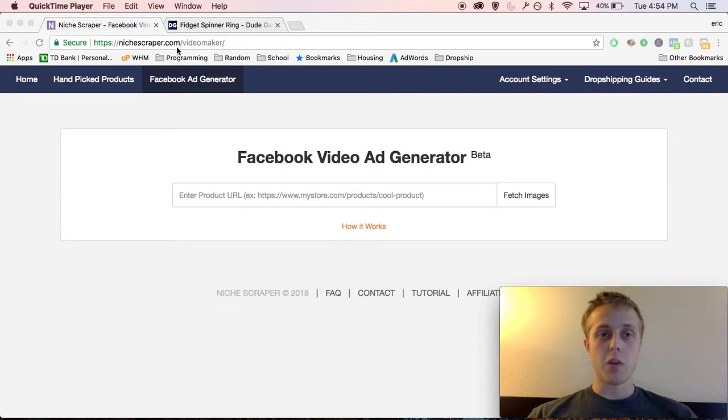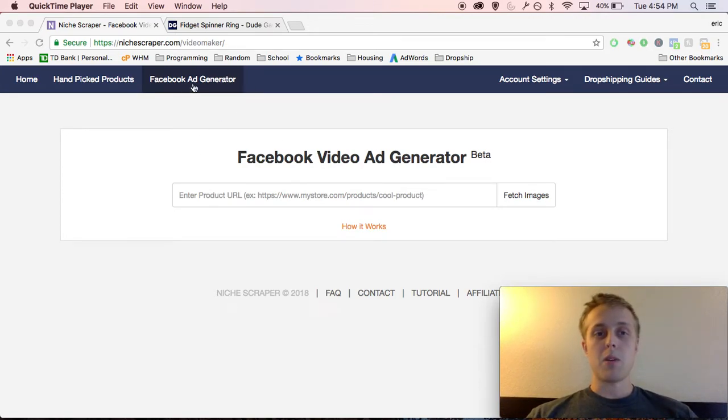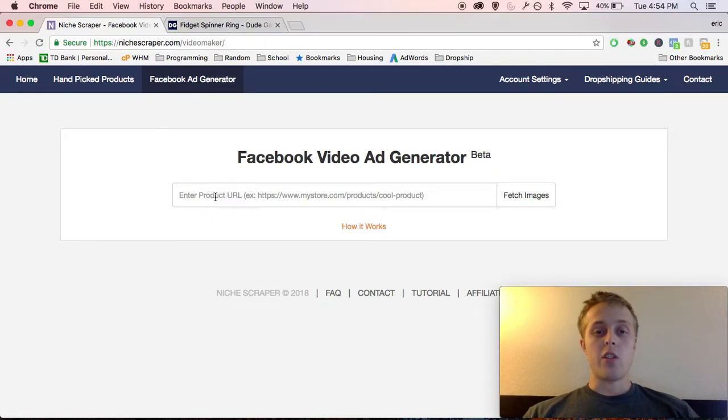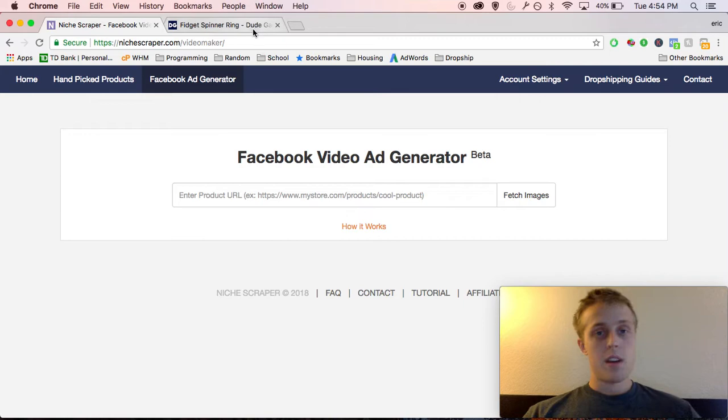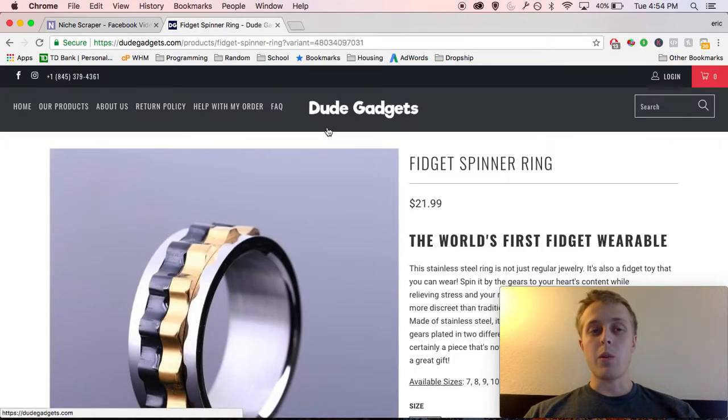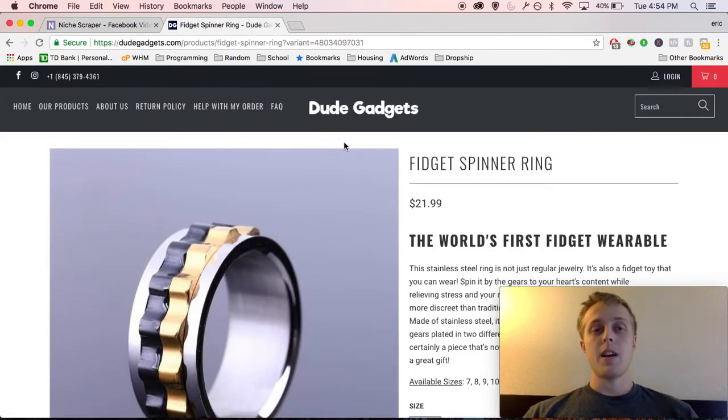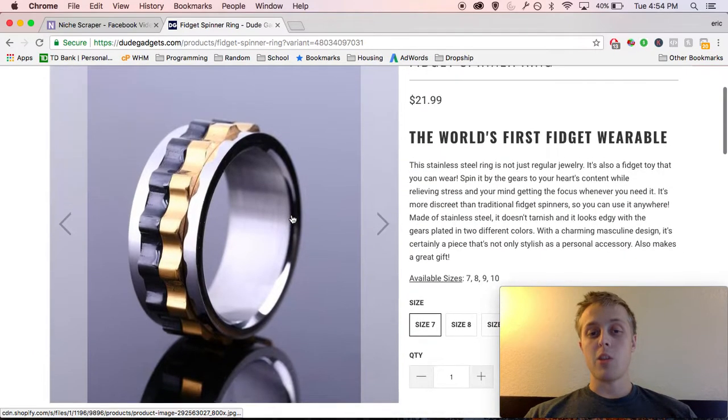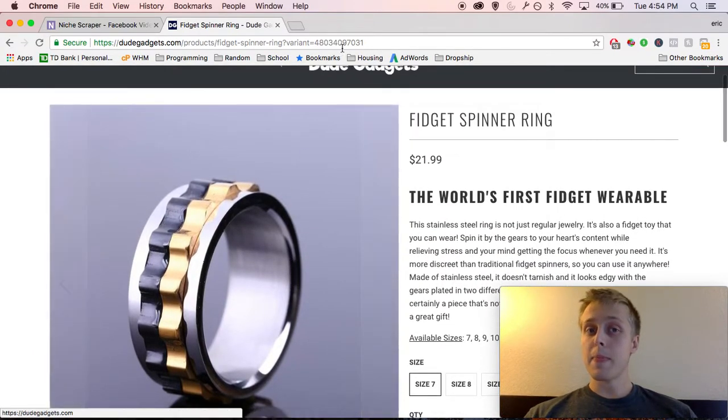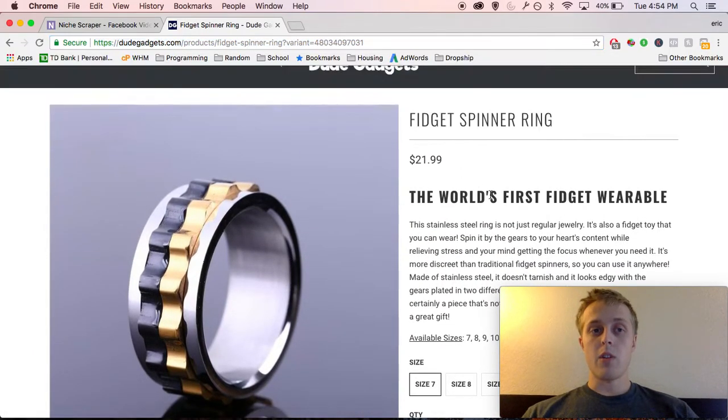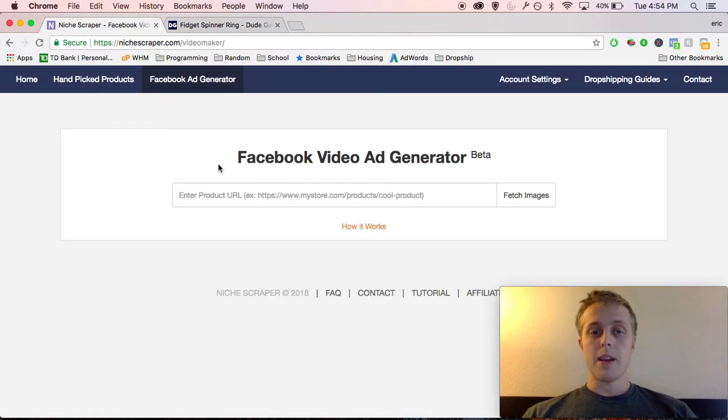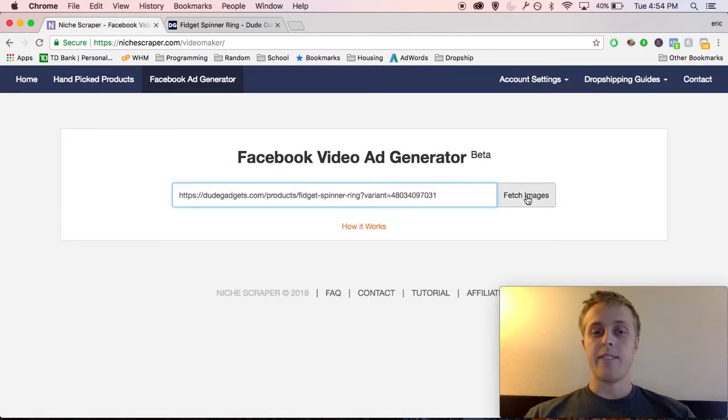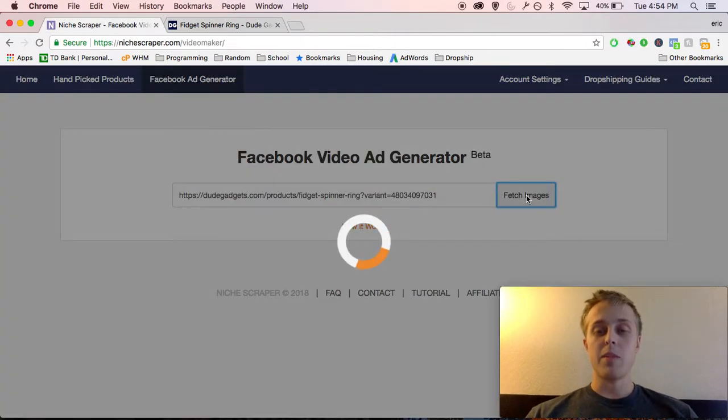So let's go ahead and show you how this works. If you head on over to nichescraper.com, there should be a button up here called Facebook Ad Generator. Click on that, and it's going to ask you to enter your product URL. So let's go to your store. This is not my store, but I'm going to use this as an example. You're going to go to the product page that you want to advertise, copy and paste the URL, come back here, paste it into this box, and click Fetch Images.